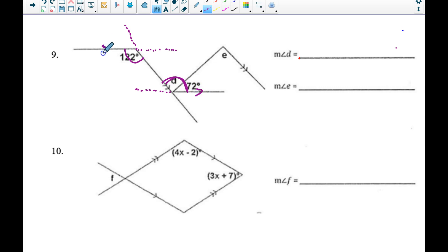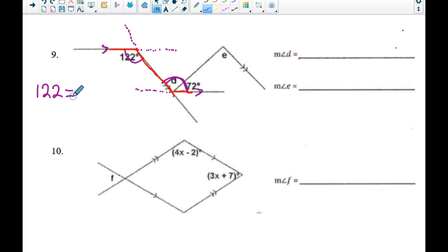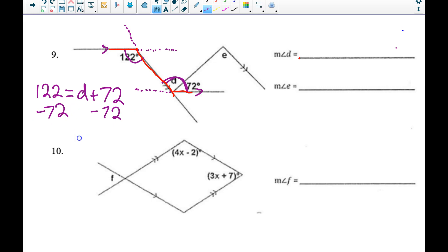...cut by this red transversal, must be alternate interior angles — they're on alternate sides of the transversal and within the parallel lines. So I set 122 equal to d plus 72, and subtracting 72 from both sides gives d equals 50 degrees.